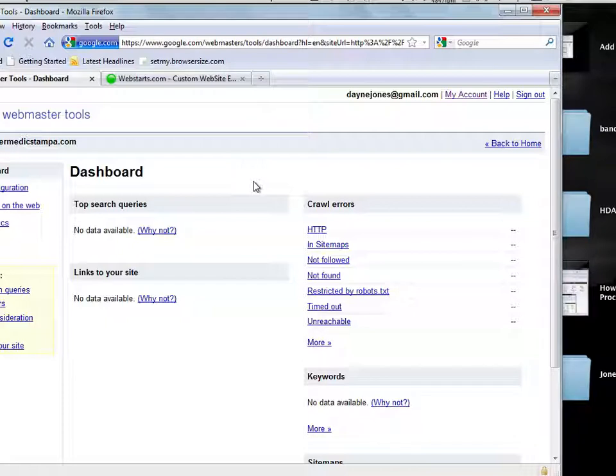Make sure to go to webstarts.com to make your very own free website and see more helpful video tutorials like this one.